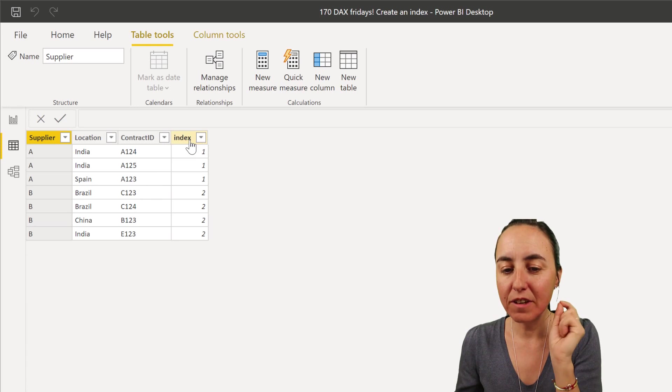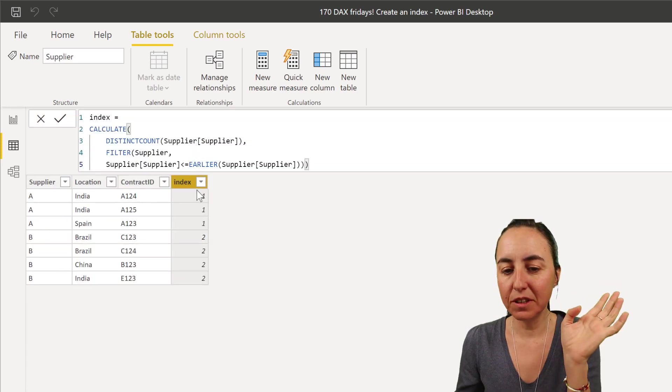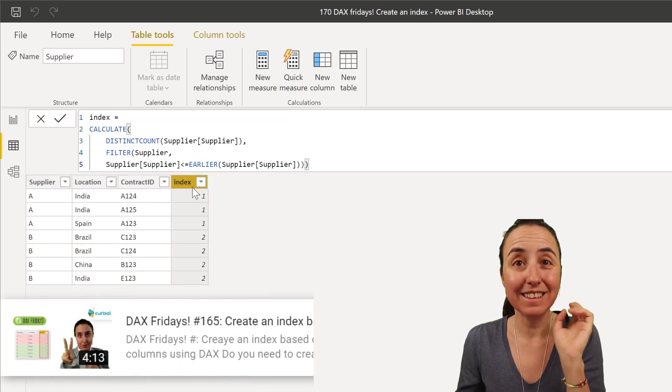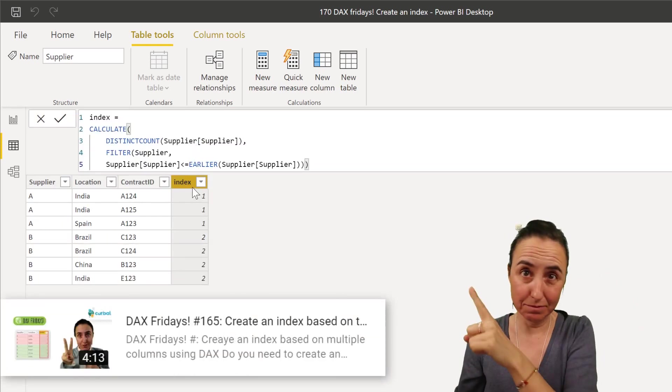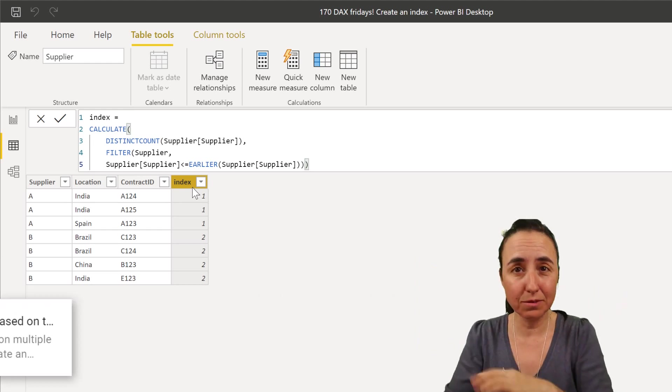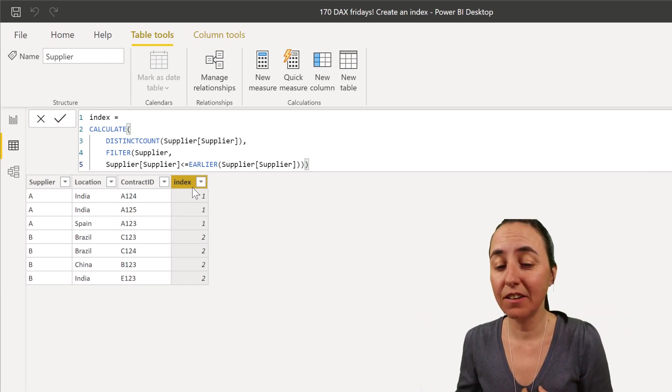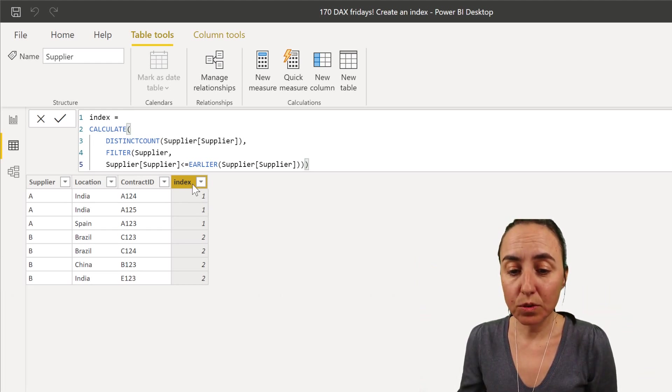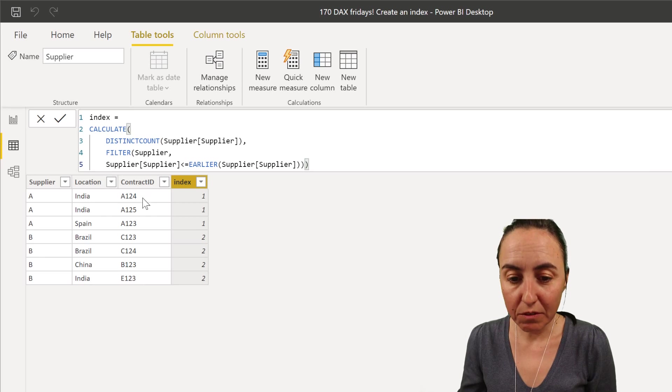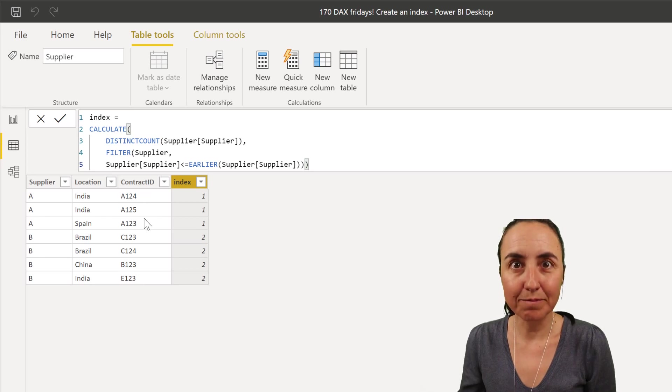I already showed you in another video how to create this index with distinct count. We'll link there and down below, so go and check it out in case you haven't. So what we're going to do is for each index one, we're going to have a row ID.